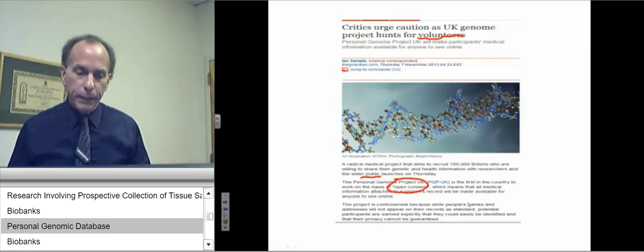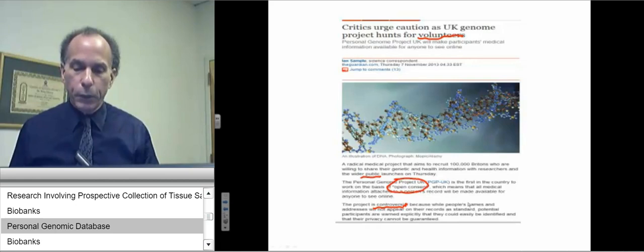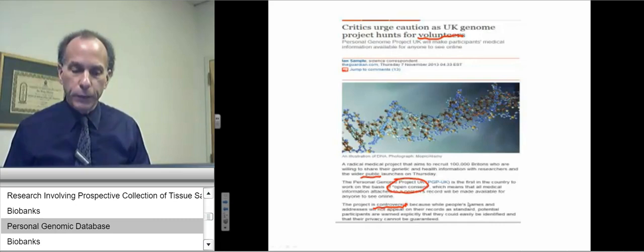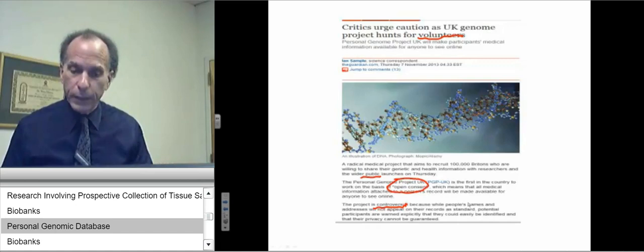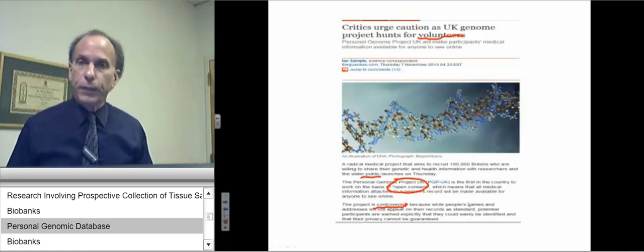With open consent, all medical information attached to a person's record will be made available for anyone to see online. There are no standard public identifiers, but there is no guarantee that results cannot be made identifiable. Because of that, the project is controversial — while people's names and addresses will not appear on records as standard, participants are warned explicitly that they could easily be identified and that their privacy cannot be guaranteed.